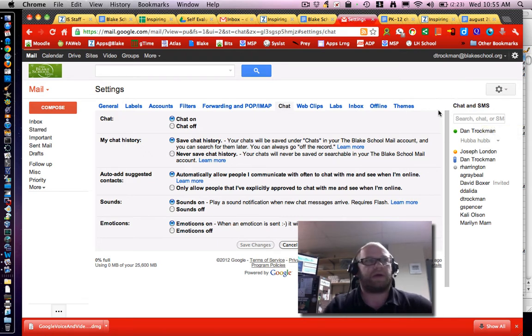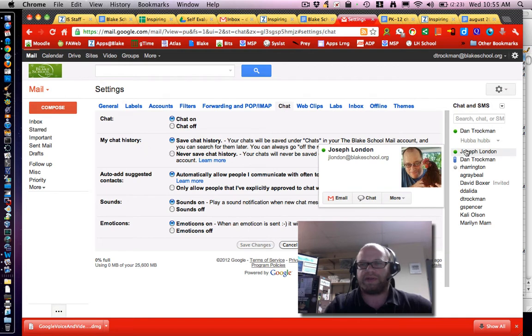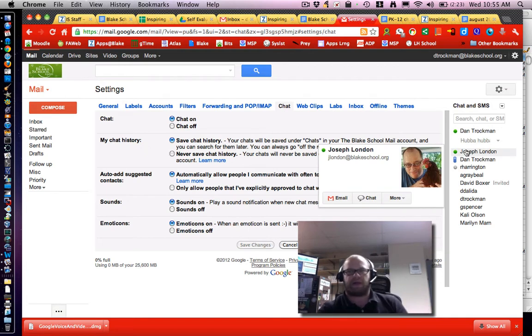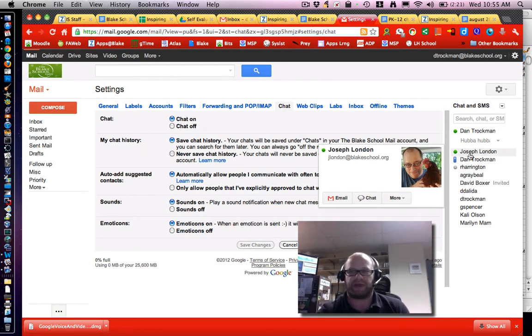I want to have a quick chat with Joe London today and you can see there's a couple options when I mouse over his name. I can email, chat or more.